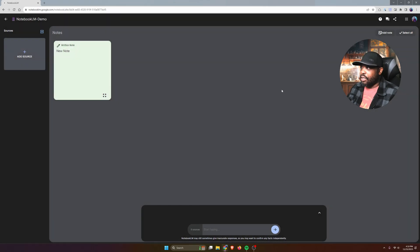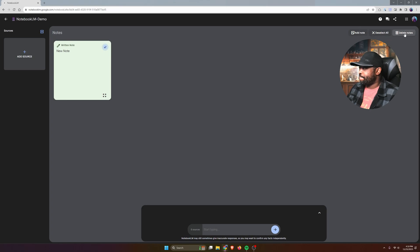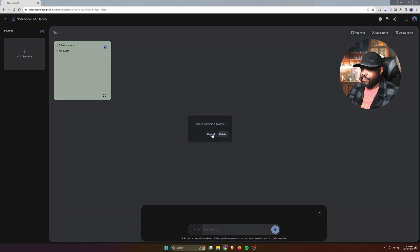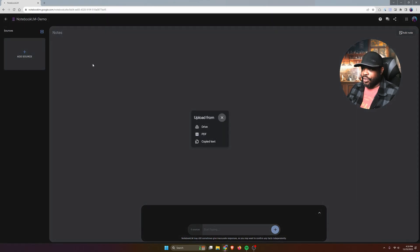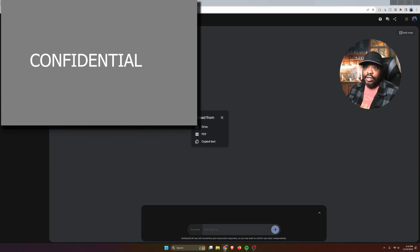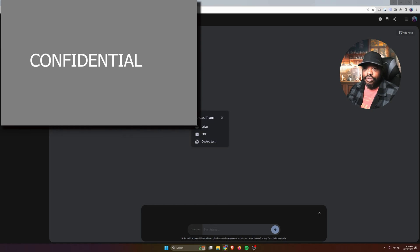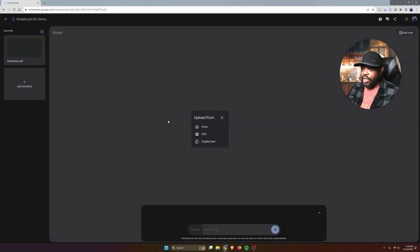Let me go ahead and delete this note. Let's go ahead and add a source. I'm going to add a file. I have a PDF on my machine. Let me grab something regarding dwarf stars.